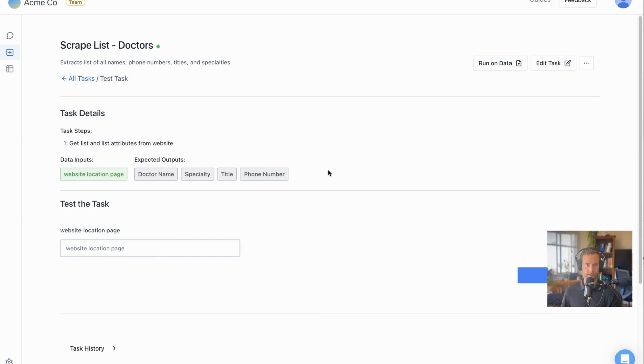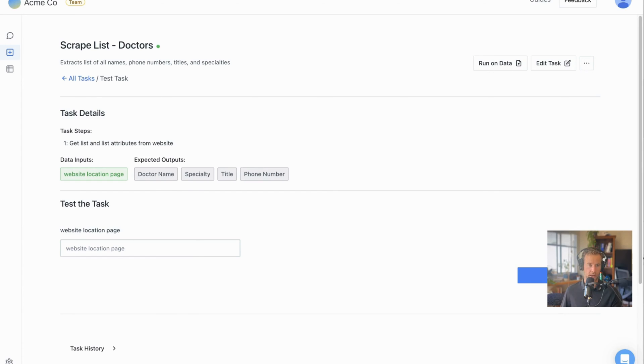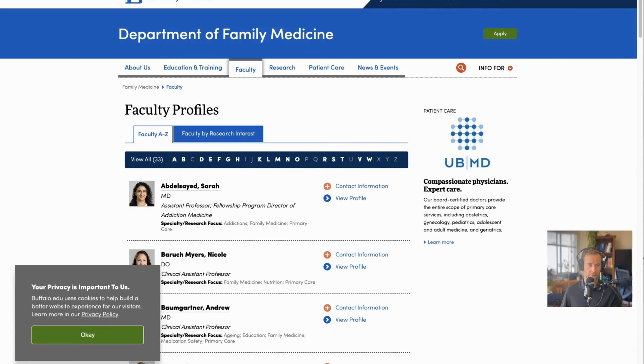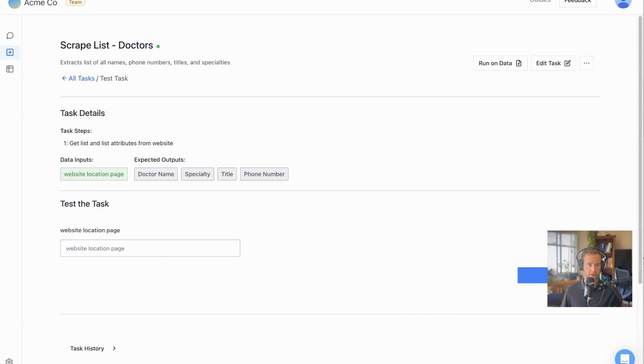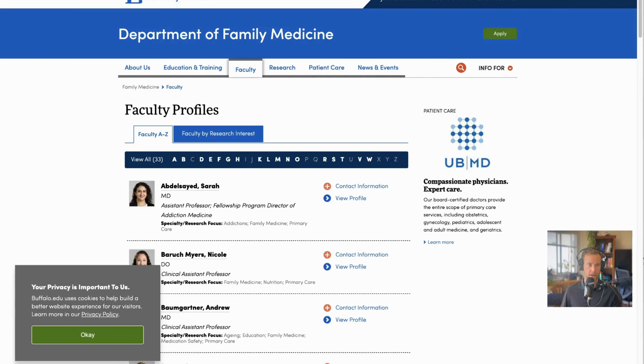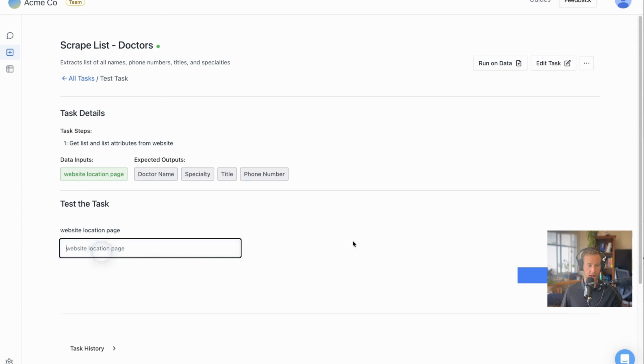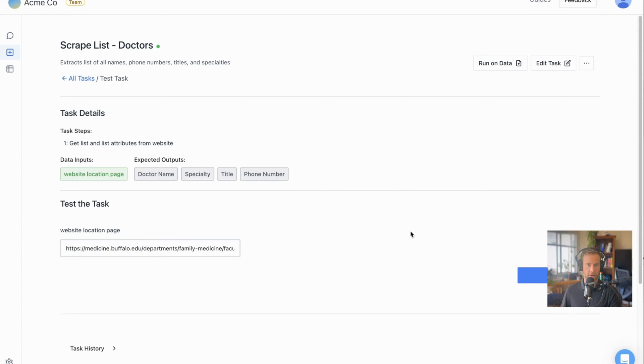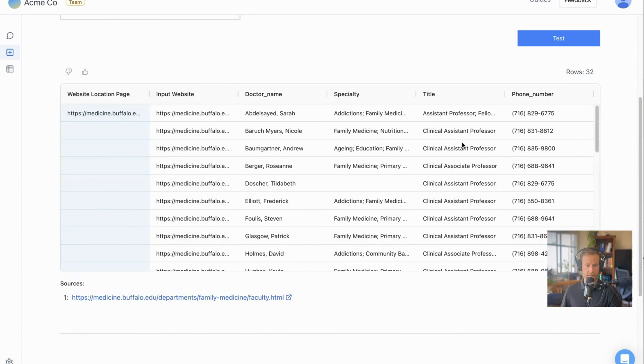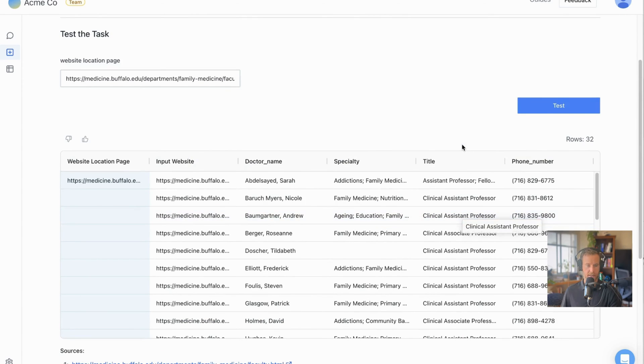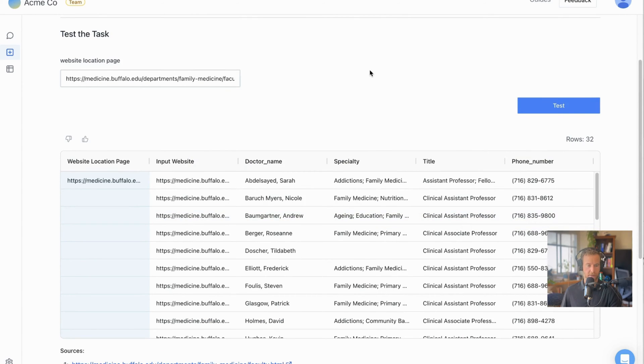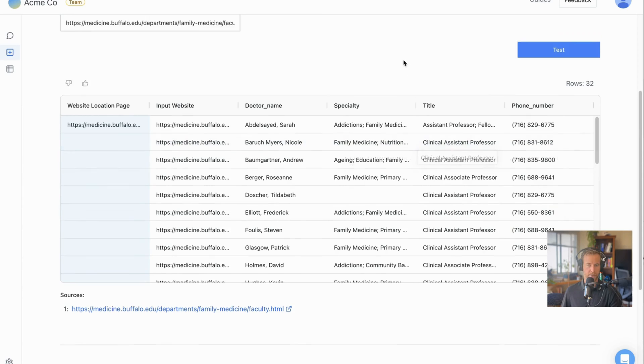We don't really need to know about the specifics. All we know is that we're giving the models the page we want to pull list from, and when we get back, we're going to get all of the names we want. So first, I'm just going to jump to the first example that I have pre-saved here, which is from a medical website, a list of physicians. I can click test, and in this case, things were saved already for this particular task.